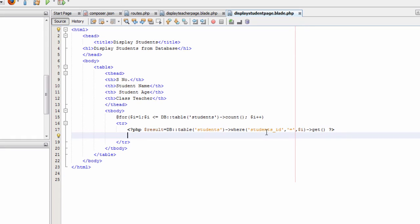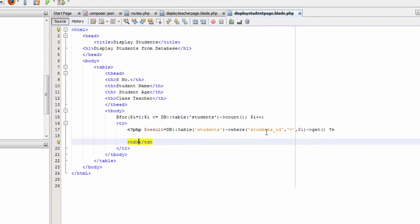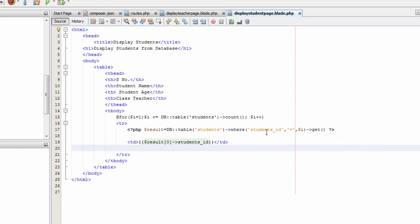Then we type a td tag and a closing td tag. Inside the td tag we type two opening curly braces and closing curly braces. Inside the curly braces we type $result[0]->students_id.